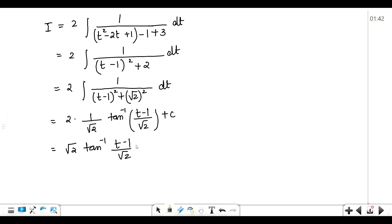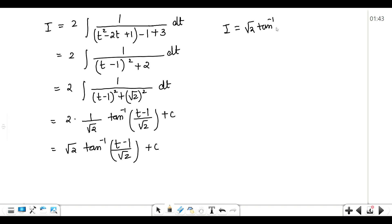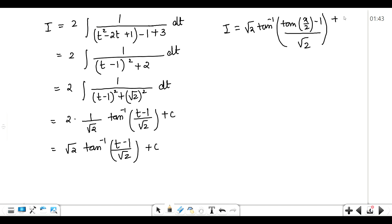Now we do the resubstitution: tan inverse with the value of t, which is tan(x/2), minus 1 upon root 2 plus c. So the final answer is root 2 tan inverse (tan(x/2) minus 1) upon root 2 plus c. Hope you understood this first kind of problem.